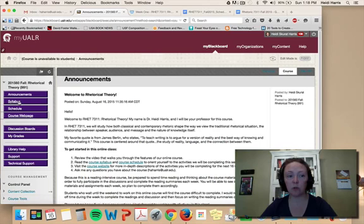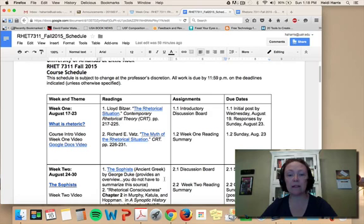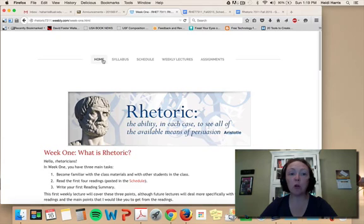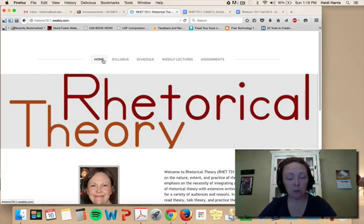To review: you can access and interact with all elements of the course through Blackboard, through the schedule feature, or directly from the Weebly website. Spend a few minutes getting familiar with the three components of the class. Make sure that you have access to your UALR Gmail, and please let me know if you have any questions as we get started. Thank you, and I look forward to working with you in the class.